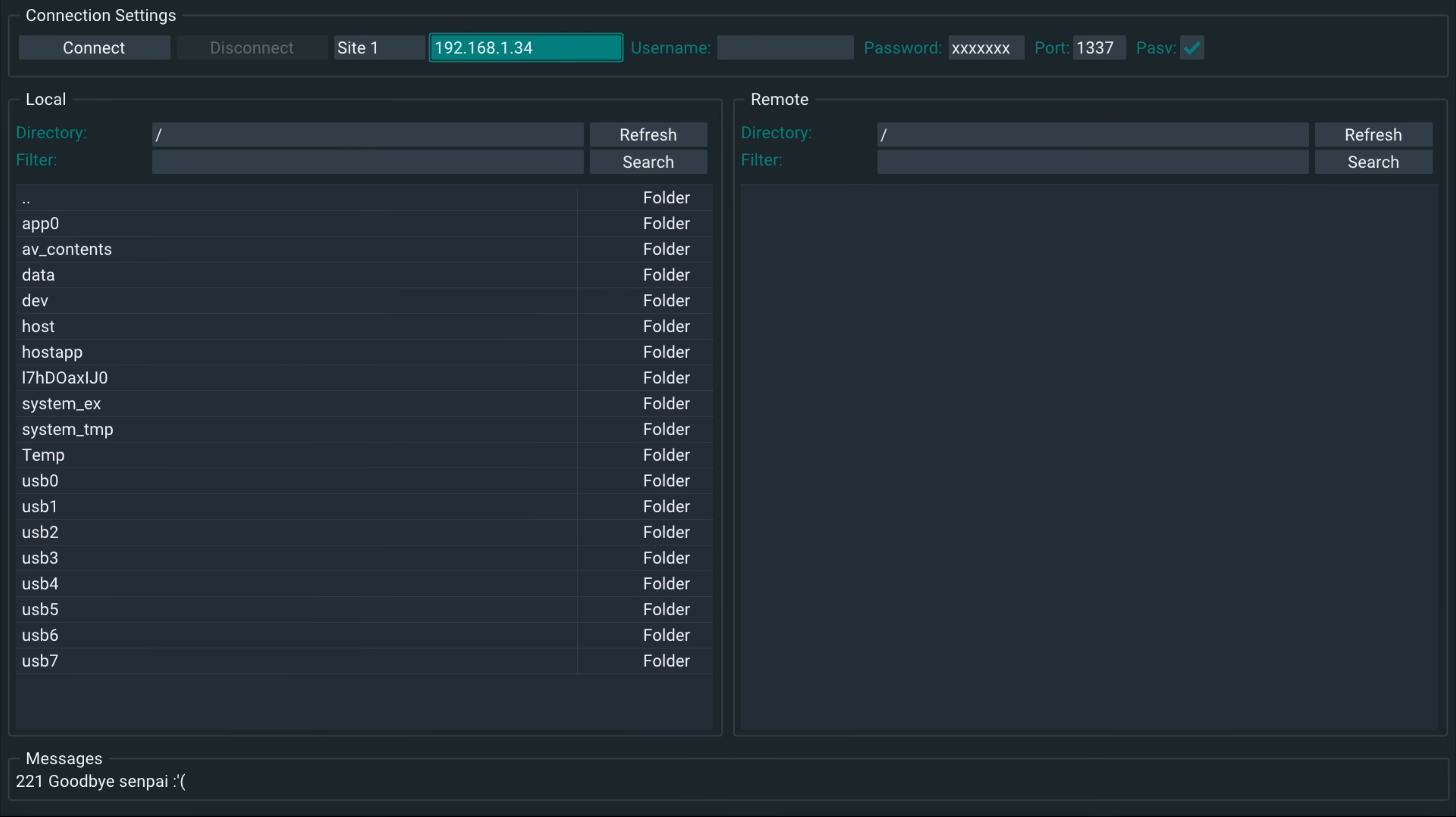But unfortunately, there seems to be something wrong there. And it's not able to access the PS5 FTP server. The problem does not appear to be on the PS5's end because I can connect to the PS5's FTP server just fine with FileZilla on my computer, just not from here for some reason.